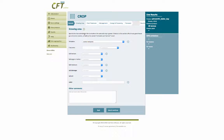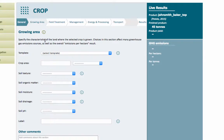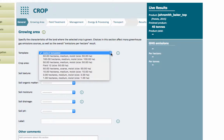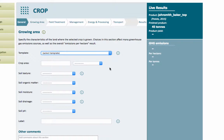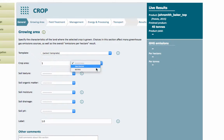We're now into the second tab called 'Growing Area.' The first question here on my screen is a template, so if you've done previous footprints, rather than having to enter data a second time, you can choose from a drop-down list. But for today I'll start from scratch. As we discussed in the last tutorial for step one, we must link the yield to the associated growing area — I chose to base everything on one hectare, so that's what I'll enter here for the crop area.